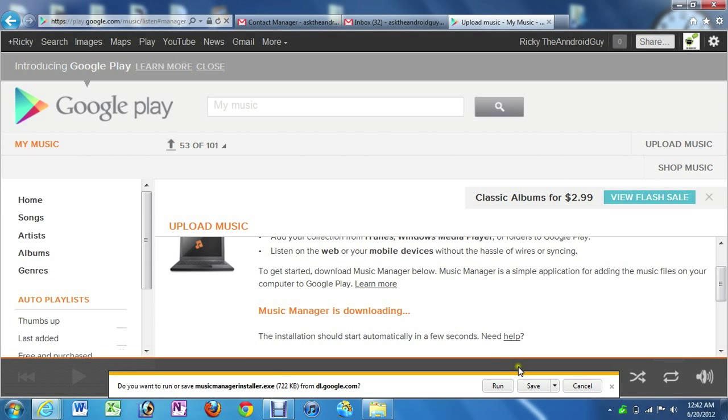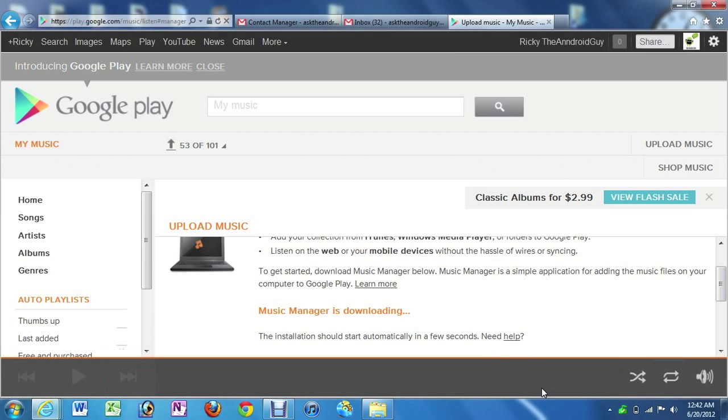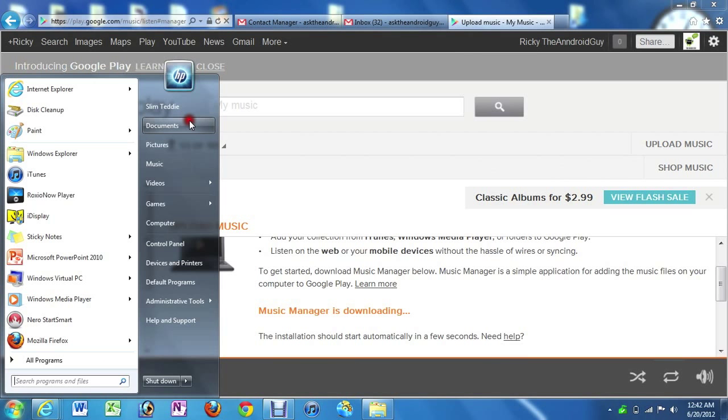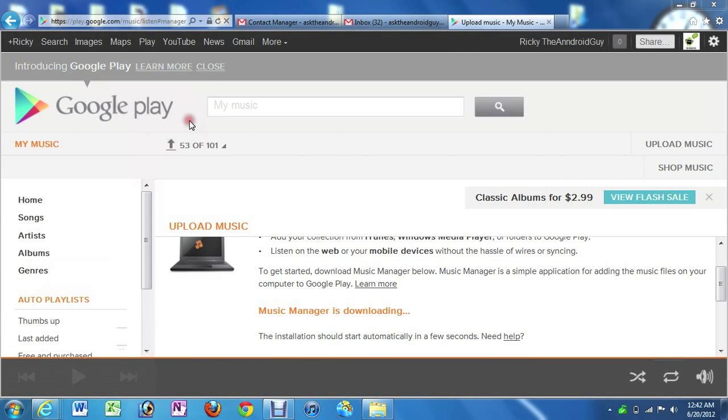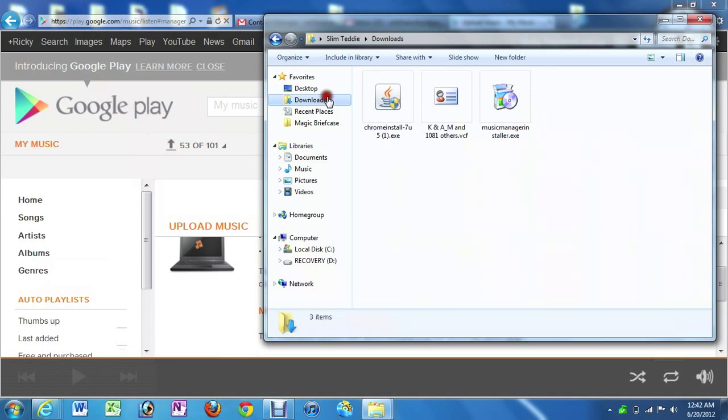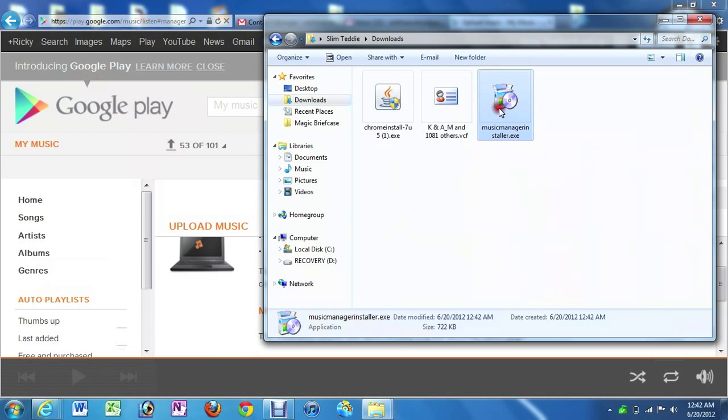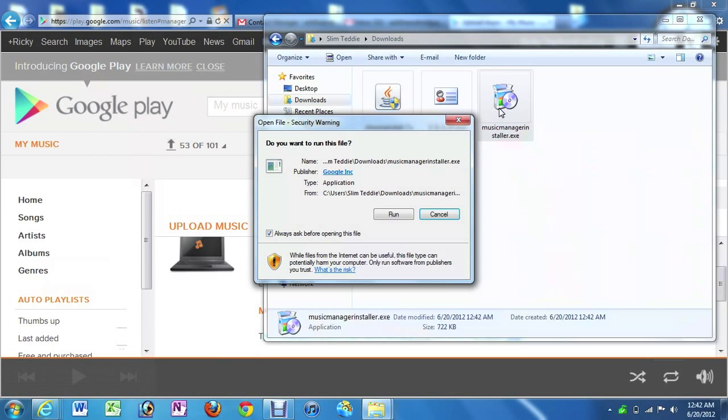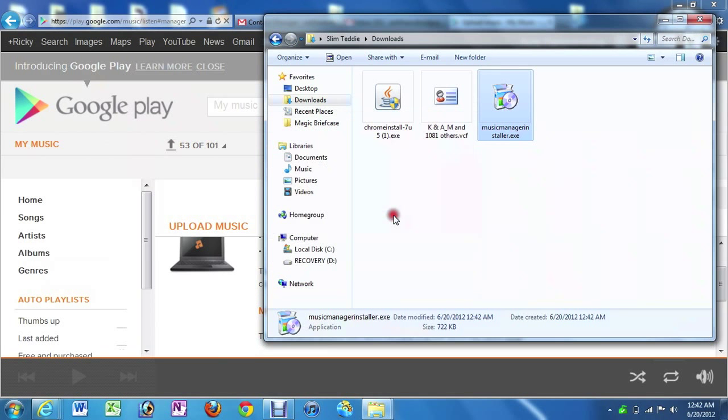So now we're going to download that and then just save it. Then we're going to go to our download folder and install it. I'm just going to click run right here.